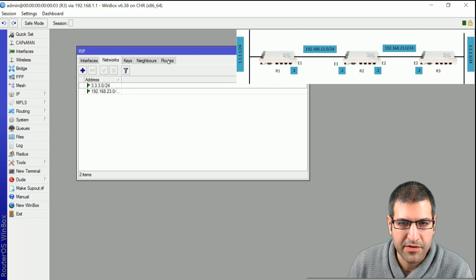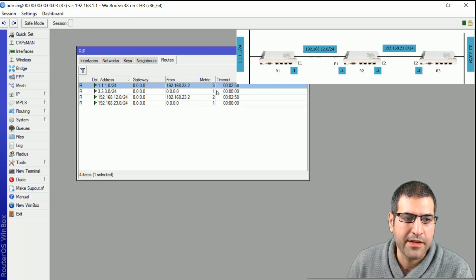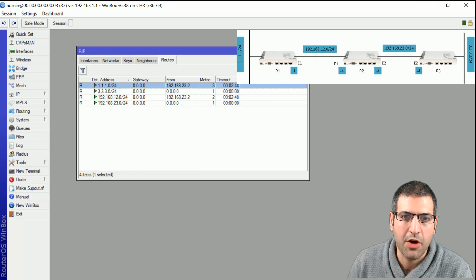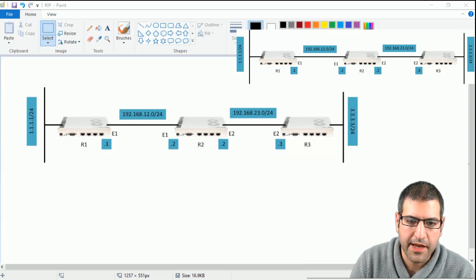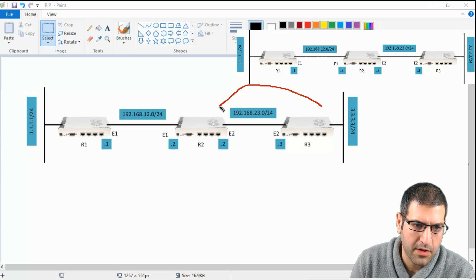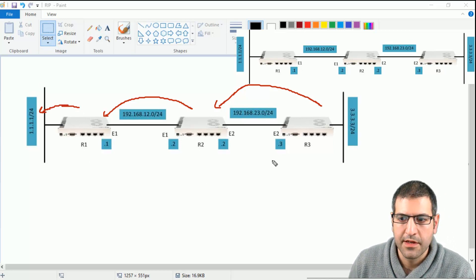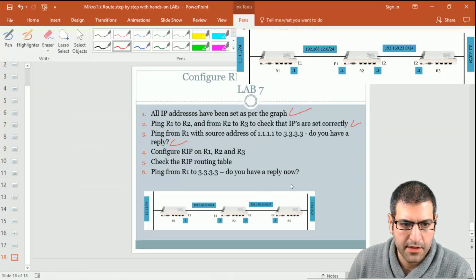We are on Router 3 now. If the configuration is correct, it should know how to reach 1.1.1.0. We check by going to Route and we can see directly that 1.1.1.0 is shown in the RIP routing table for Router 3. To reach 1.1.1.0 the metric is 3 — that's the hop count. Router 3 must go one hop, two hops, three hops to reach 1.1.1.0.